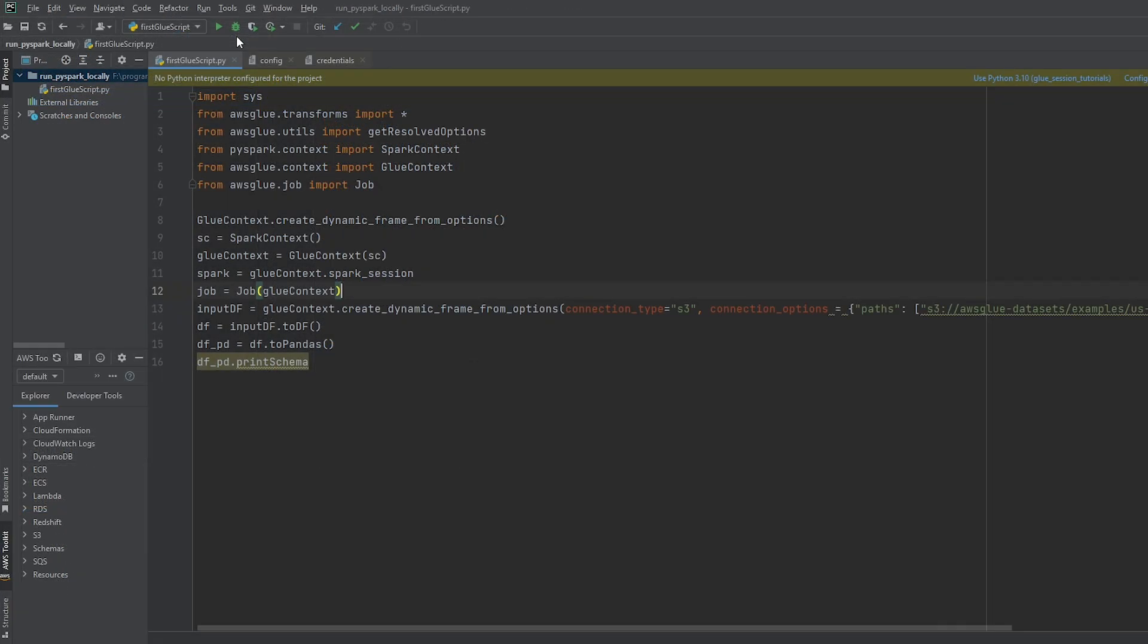Next we want to add our glue script to our Python project. I've already went ahead to add my first test script. We're going to use this to make sure that our configuration of PyCharm is set up successfully. So if you don't already have a glue job you want to use to test you can use this one which I'll include a link in the description below.